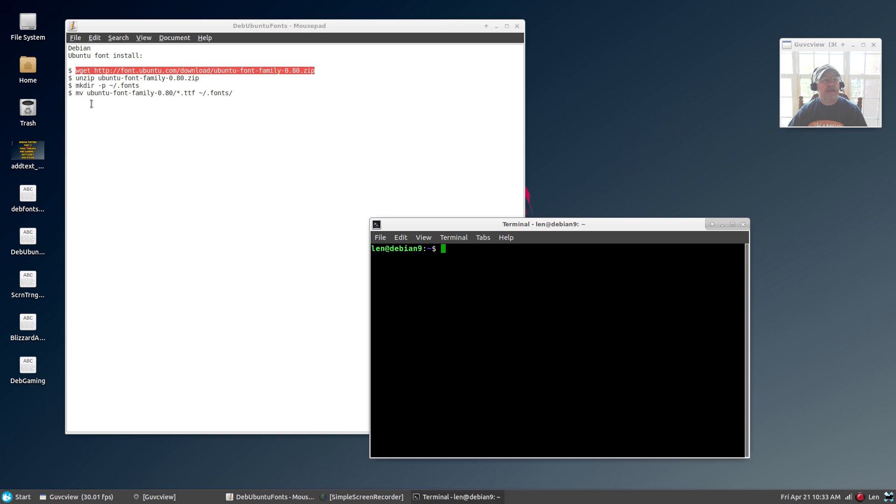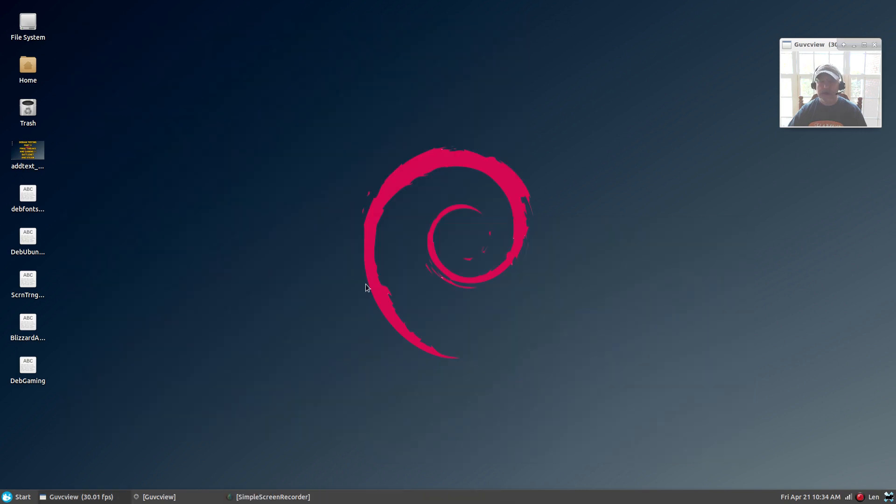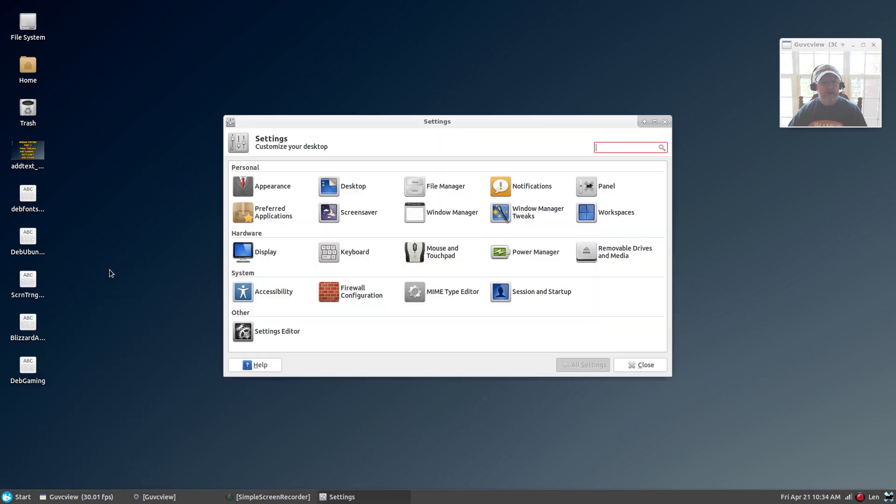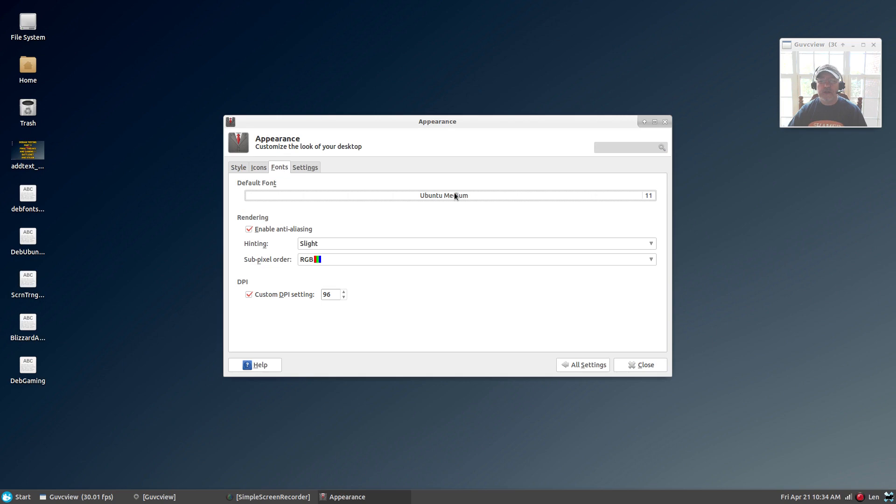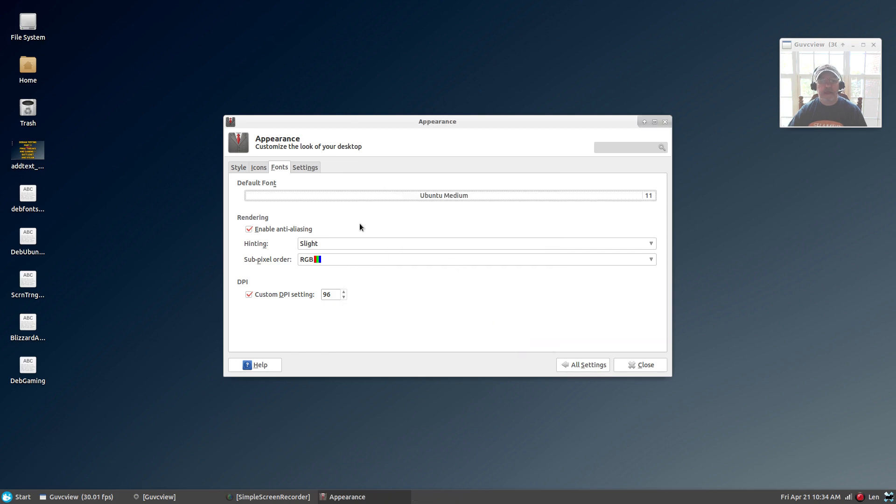I'll show you what that will do. If you go to your control center, click on Appearance, and click on Fonts, you will then have your choice of the Ubuntu fonts. I've got as my default system setting Ubuntu Medium 11, enabling anti-aliasing, slight hinting, and RGB sub-pixel order.